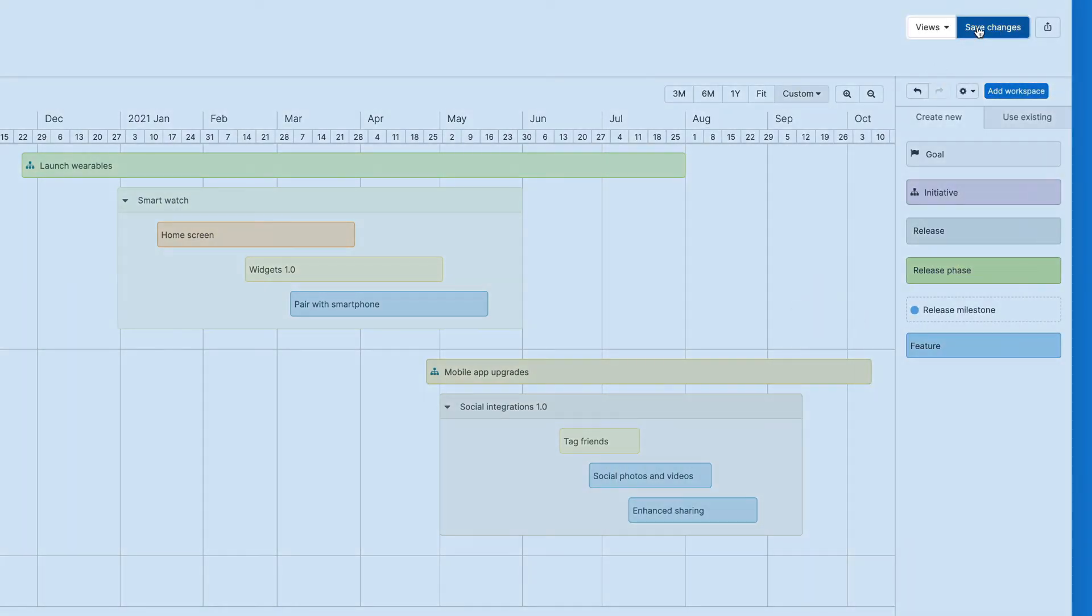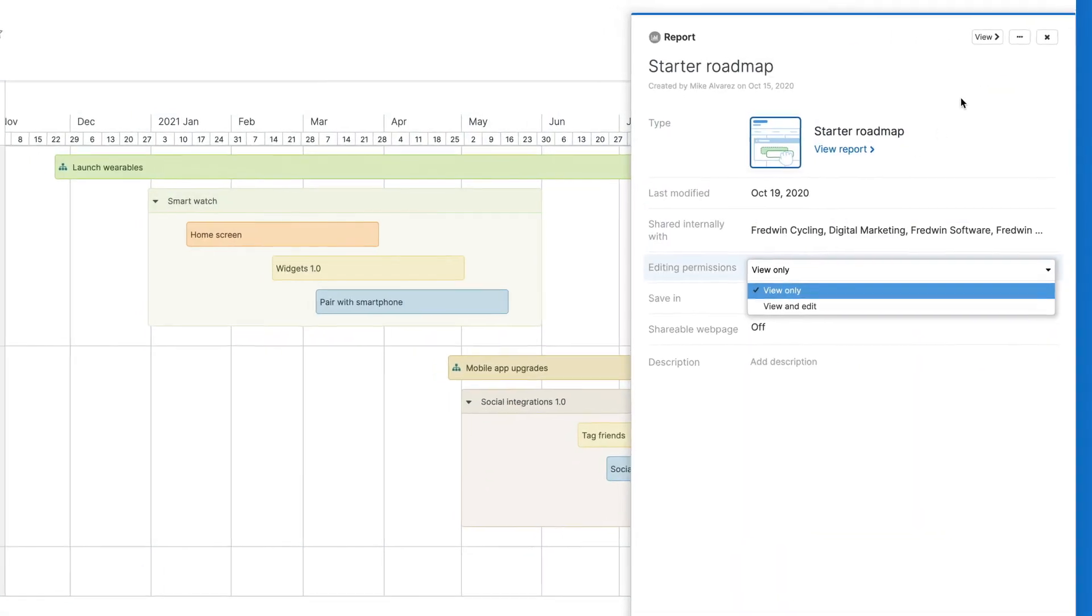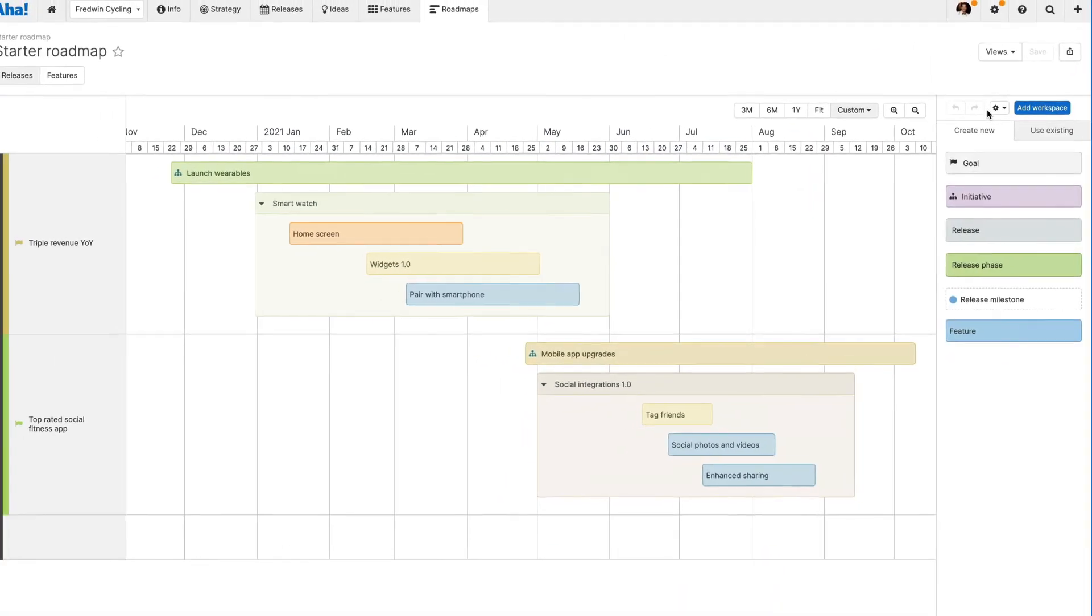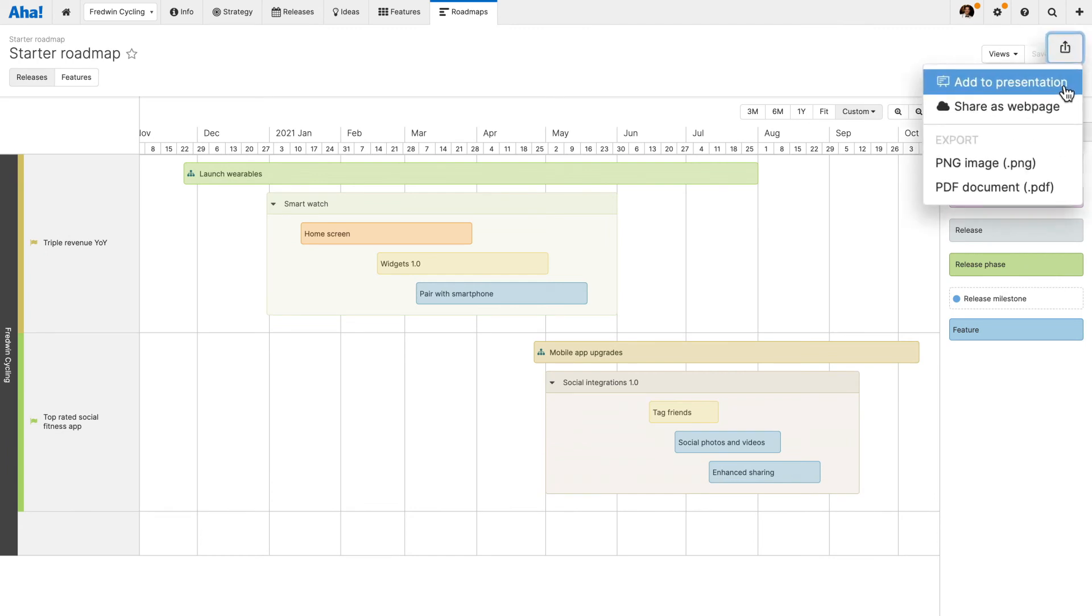Save your roadmap and set the permissions for how you want to collaborate on the view with your team. Then you can add your starter roadmap to a presentation or publish it as a secure web page.